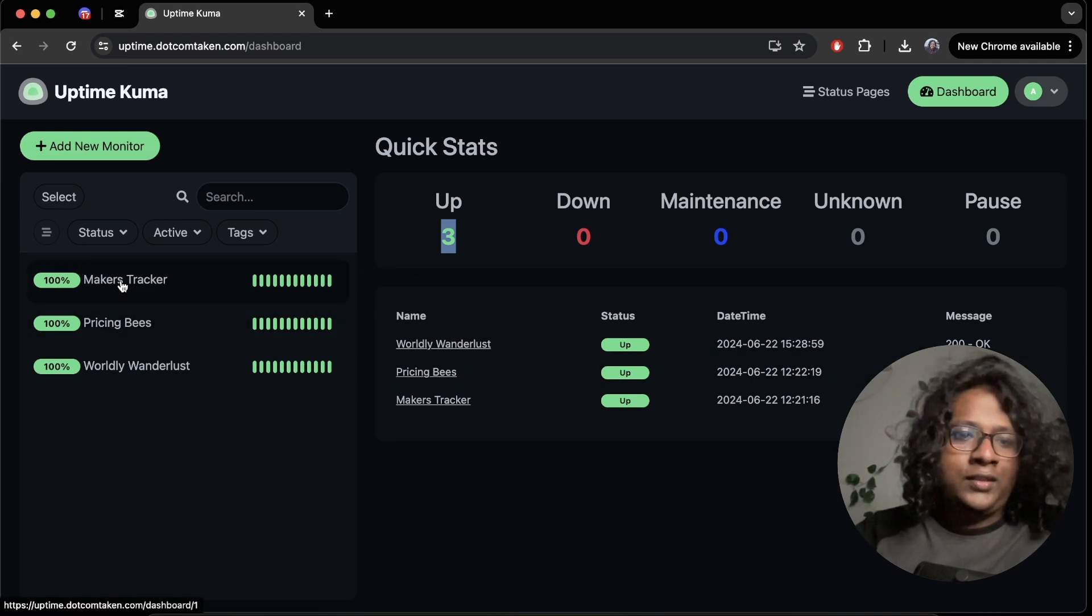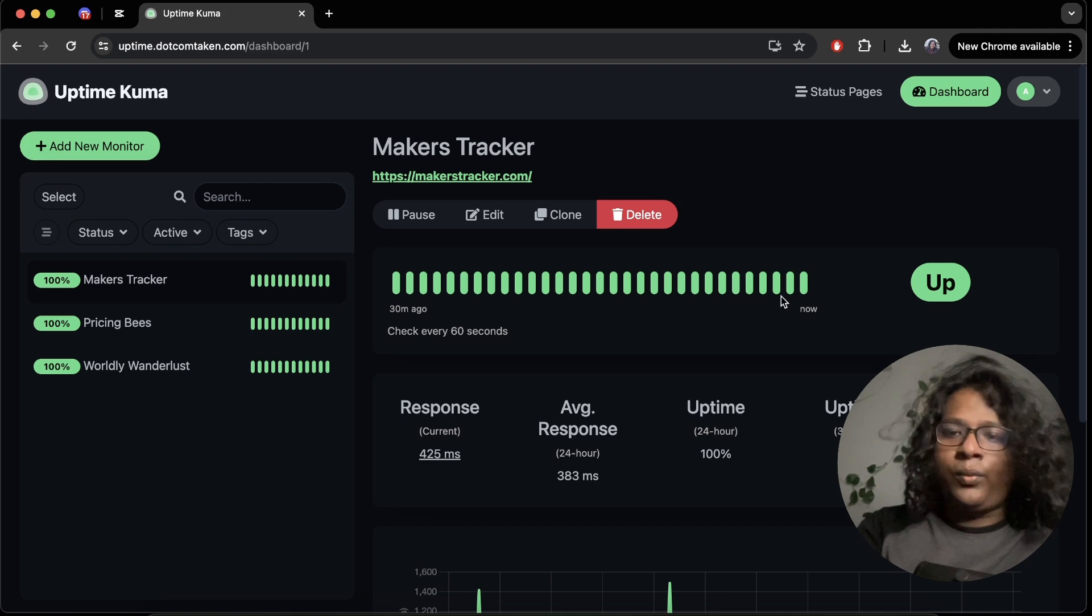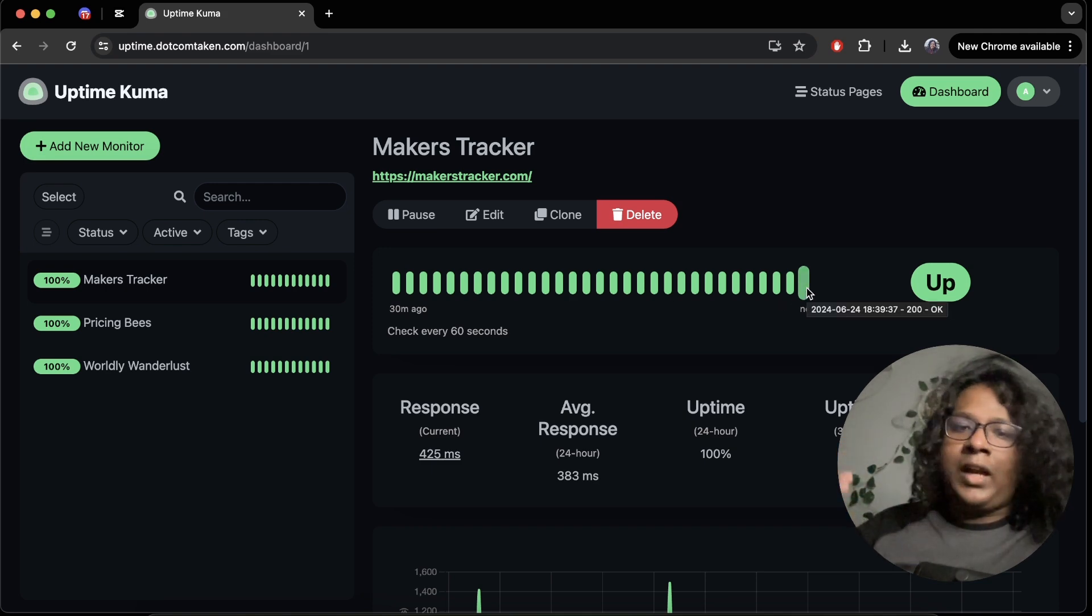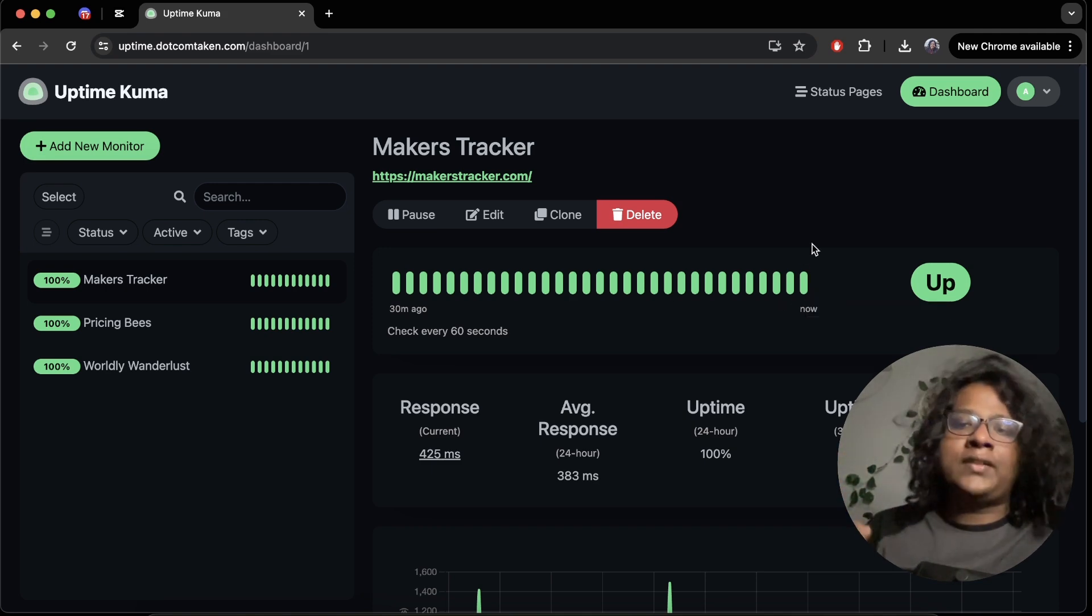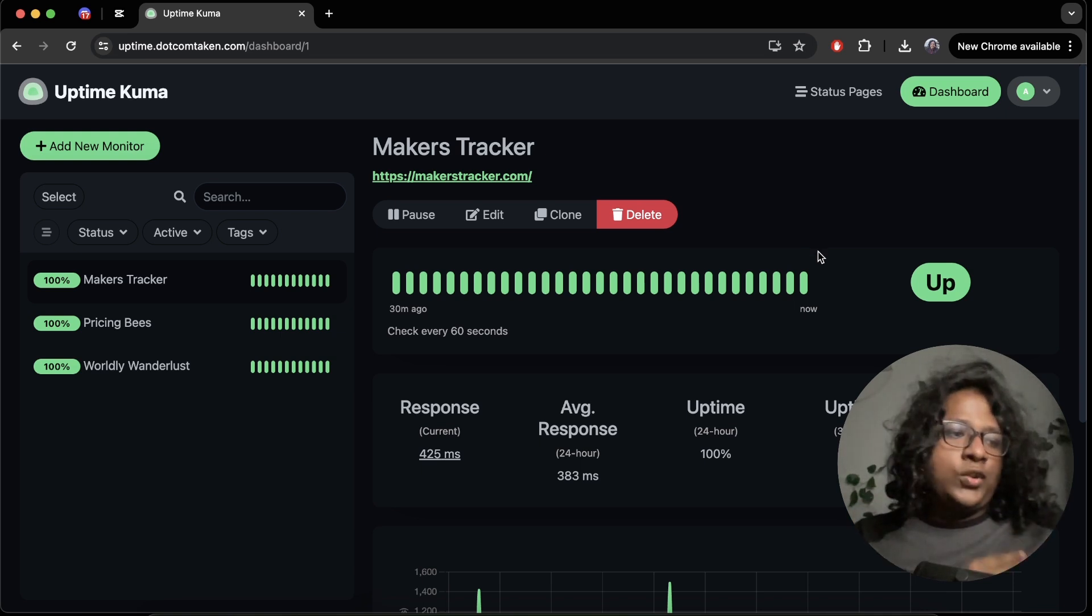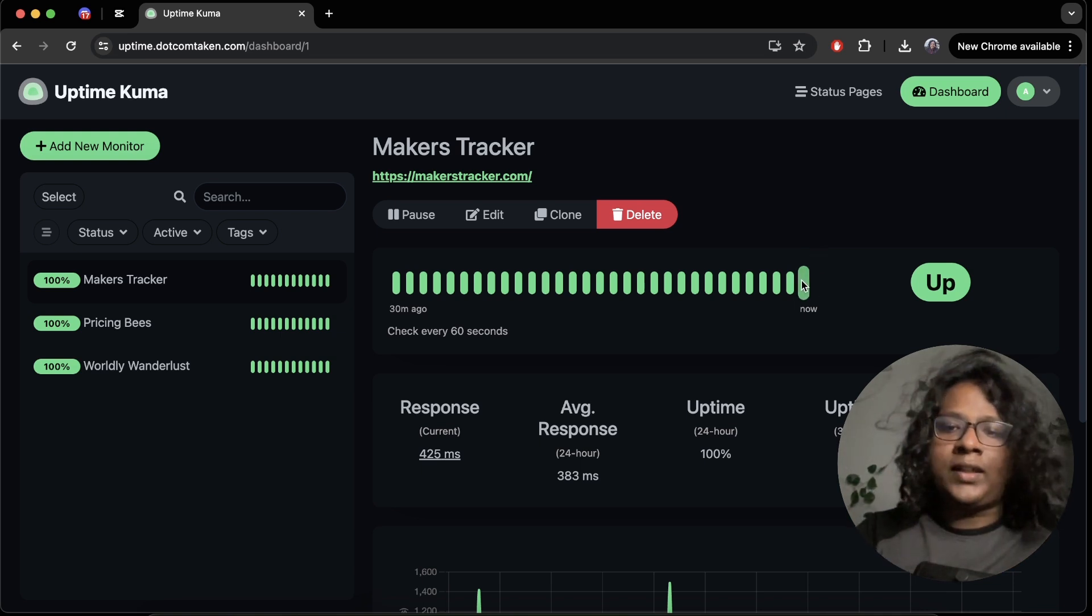So let's click on this. You can see these green dots. What this means is in every minute Uptime sends a request to your website. If the request is 200 as success then you get a little green dot.